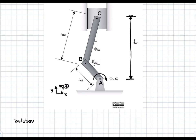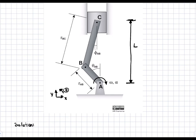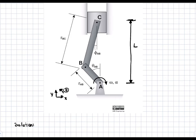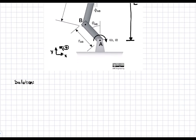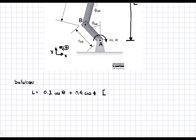L is the distance between point C and point A. The rate of change of L is the same as the velocity of point C in the vertical direction, because there's only velocity in the vertical direction. We have to find this distance L in terms of the variables of this geometrical system — in terms of theta, phi, and the lengths of the two arms. So L is going to be equal to 0.2 cos(θ) + 0.4 cos(φ), in meters.